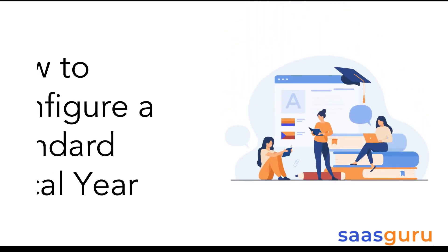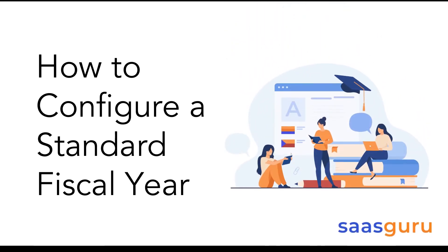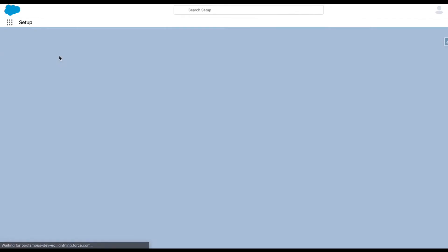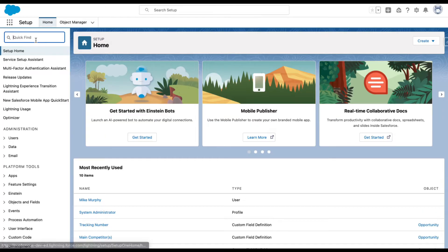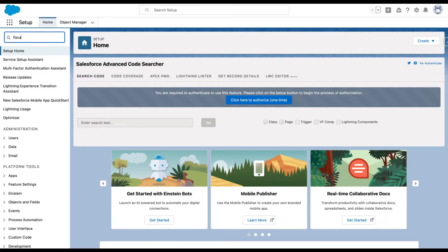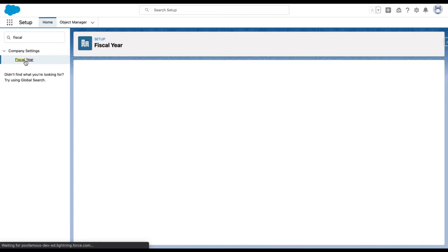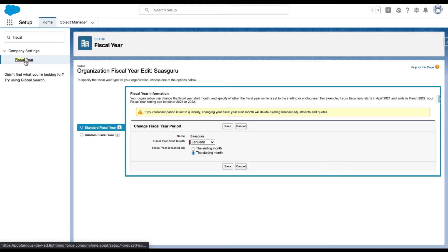We'll cover how to configure a standard fiscal year. Scroll to the top right and go to setup. Search for fiscal year. Here you can see that standard fiscal year is enabled by default.